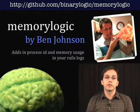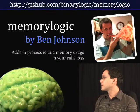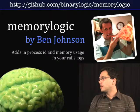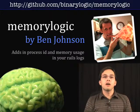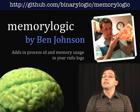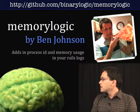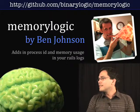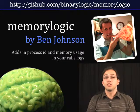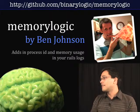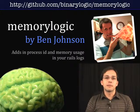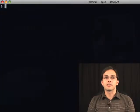The next library for reducing memory bloat is called MemoryLogic, and it was created by Ben Johnson, who is always eating a gigantic slice of pizza wherever he goes. So MemoryLogic basically adds some additional details to our log files. It adds the process ID and gives us memory usage. Let me show you what that looks like.